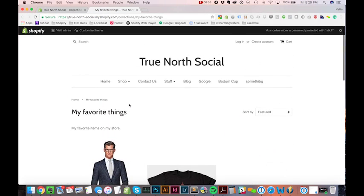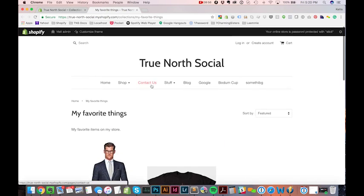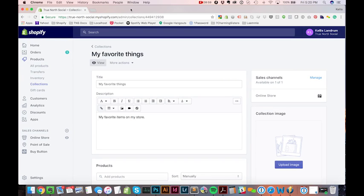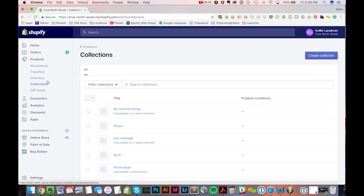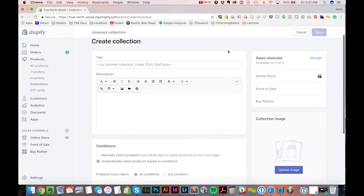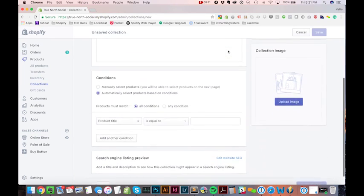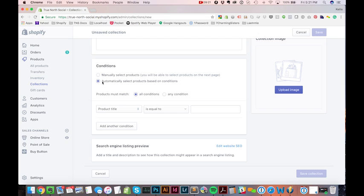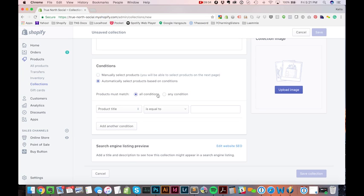So I'm going to create a new collection here. A lot of collections that you'll want to create for Shopify are going to be automated collections. Now let's take a look at what that means. Under conditions here, by default, when I hit create, when I go to create new collections, it's set to automatically select products based on conditions. Now this gives me some options to create a collection based on logic. Products must match all conditions or must match any condition.